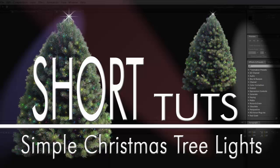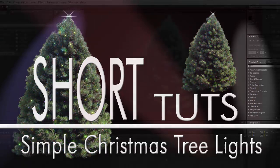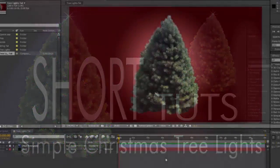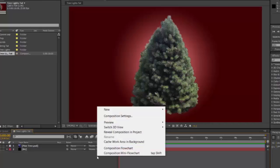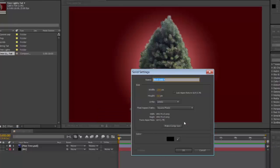Hi. This is a simple way of making some Christmas lights in After Effects. The first thing to do is have your Christmas tree, then New Solid, call it Lights, Comp Size, OK.